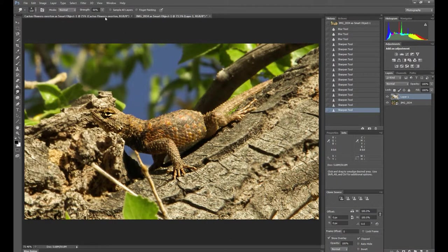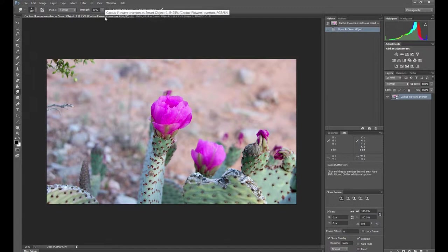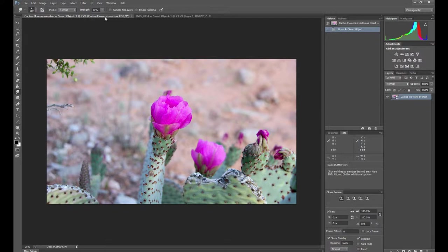So we're going to go up and check out this different photograph here. We have some prickly pear desert cactus flowers and you can see we have different fields of focus. What we want is this center flower to be in focus while everything else is just kind of blurred.